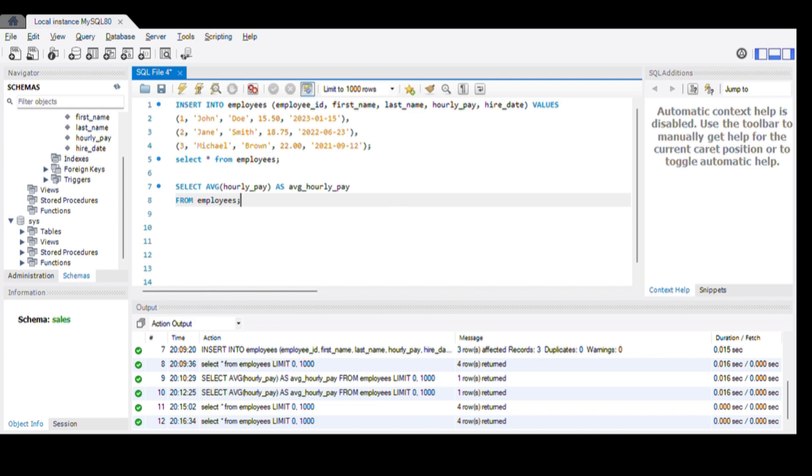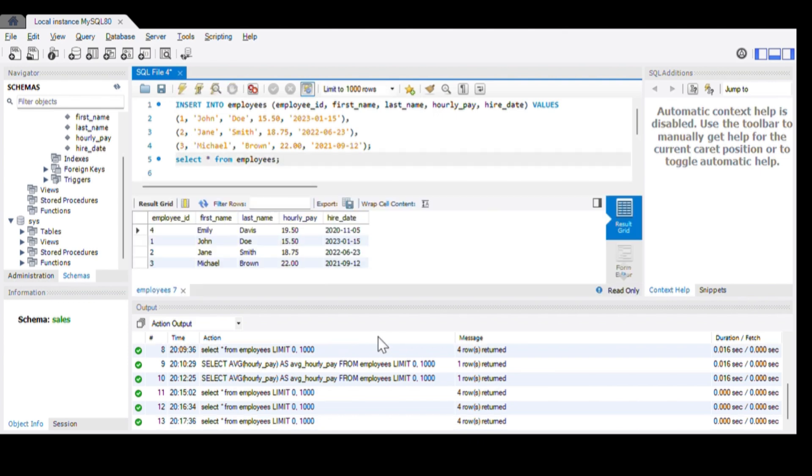In execution, we open MySQL and create a table called employees. In the employees table, we insert all the values such as employee ID, first name, last name, hourly pay, and hire date. After this, we execute the command select star from employees. Then a table will be created with all the details.